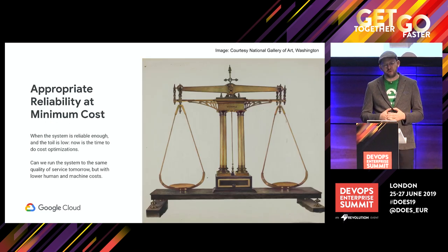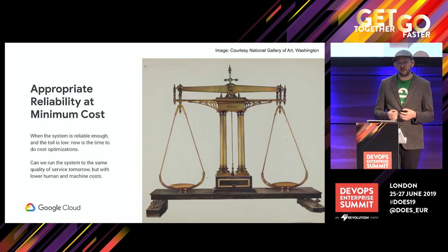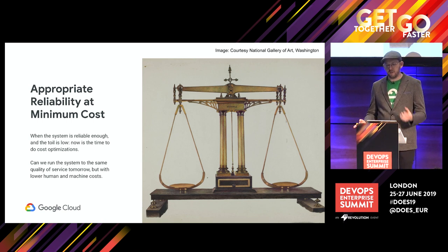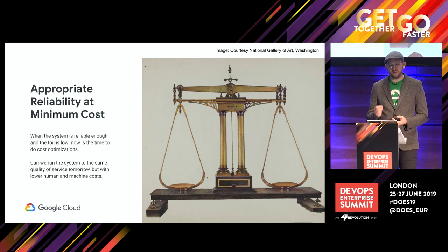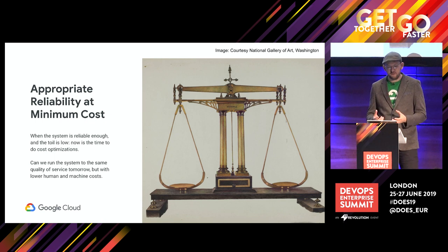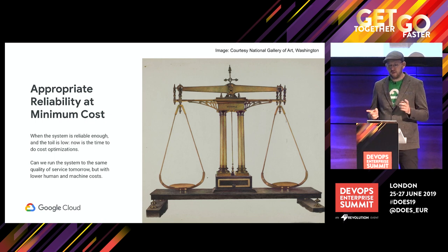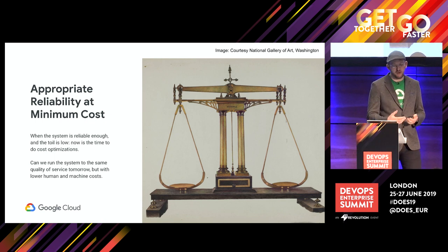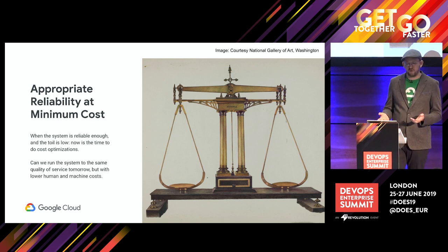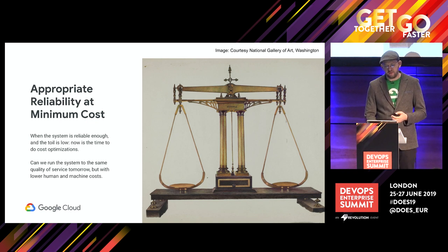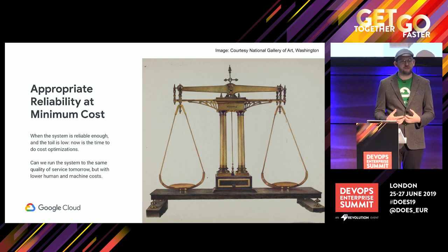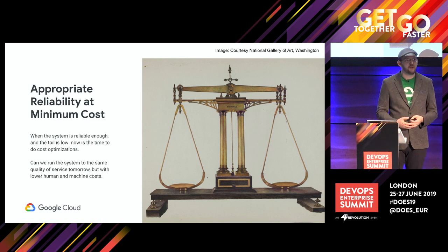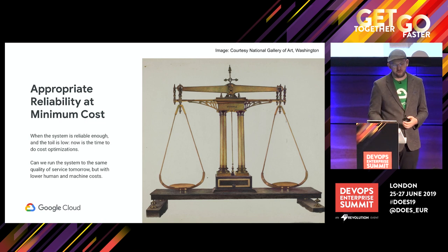The last and most important thing we see as part of SRE work activity is decreasing costs. When toil has been decreased, reliability addressed, and the emergency handled, we ask: how can we decrease the cost of running this — both the human cost, how many people on the team are required, but also the resource cost? Perhaps we can run this with fewer VMs. Sometimes the best thing for a successful team who has managed to do all of this is just to give them more work — they've been successful, let them be successful with more systems.